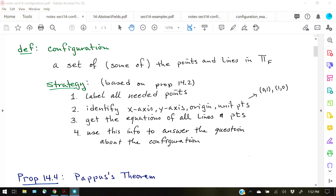This video is going to talk about configurations out of section 14 of the Hart insurance textbook. First thing is we're going to look at what a configuration is — don't overthink it. It is simply going to be a set of some of the points and lines in a Cartesian plane over some field F.